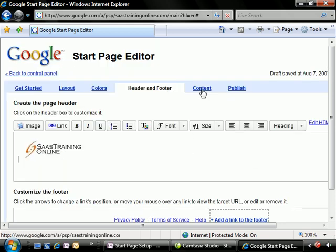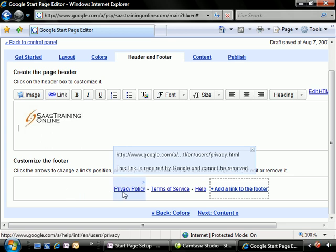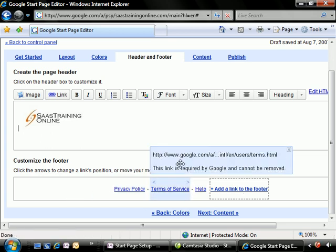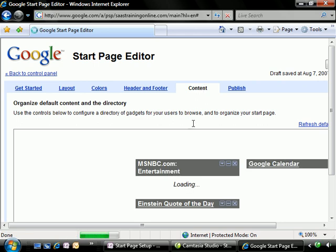All right. We can always specify stuff down here in our footer. There's a few items that are required.